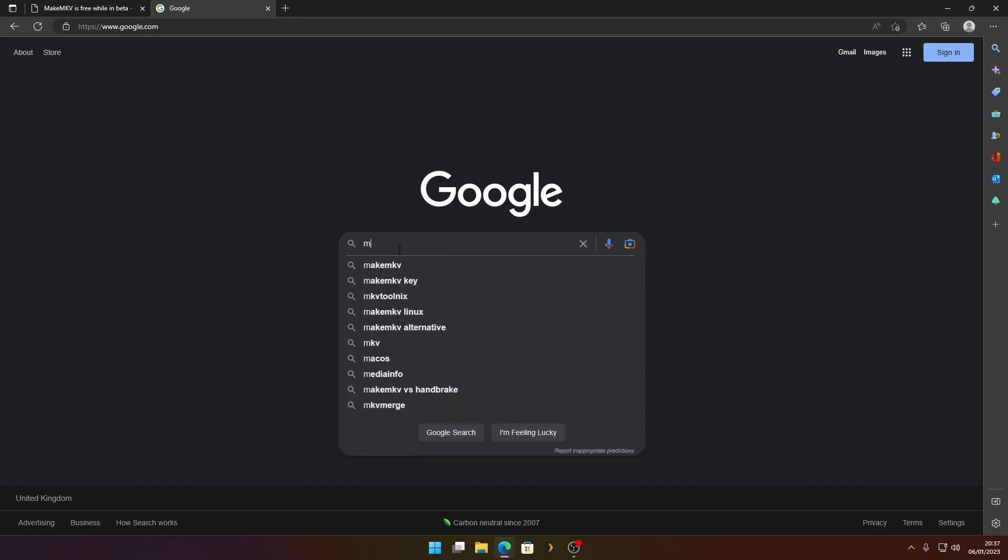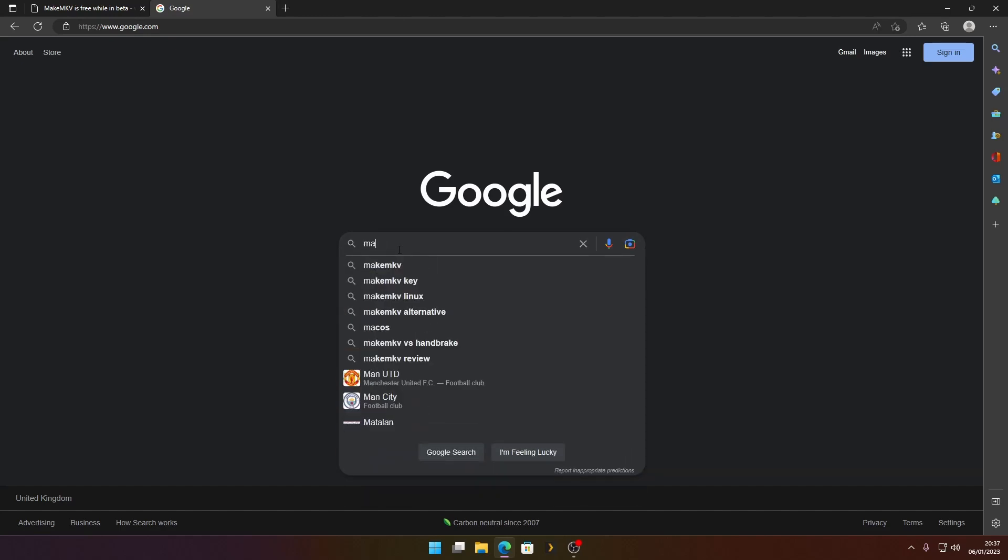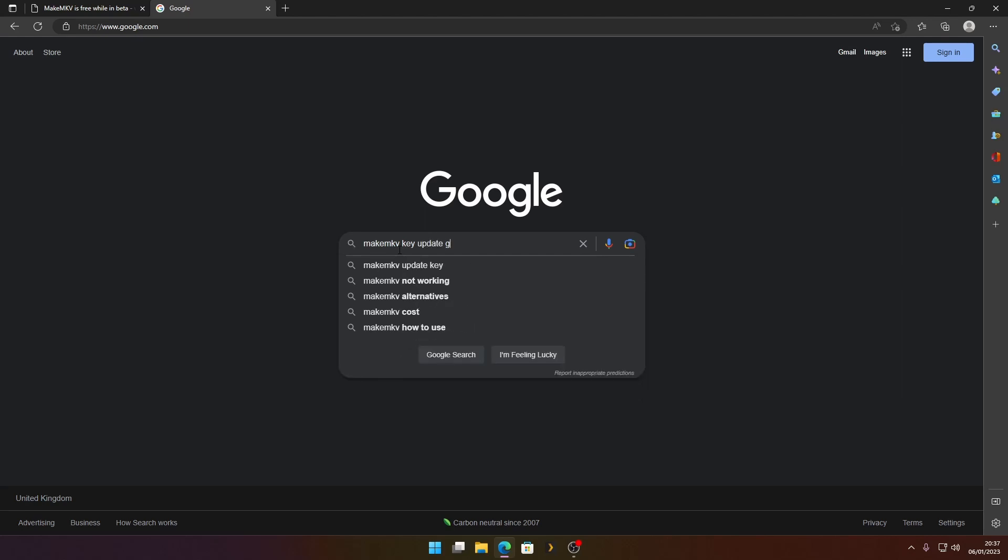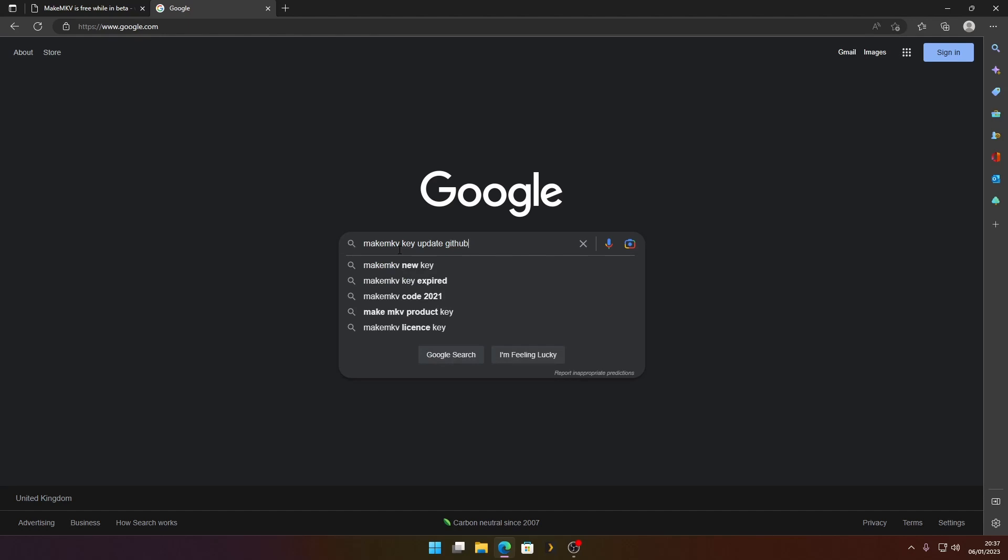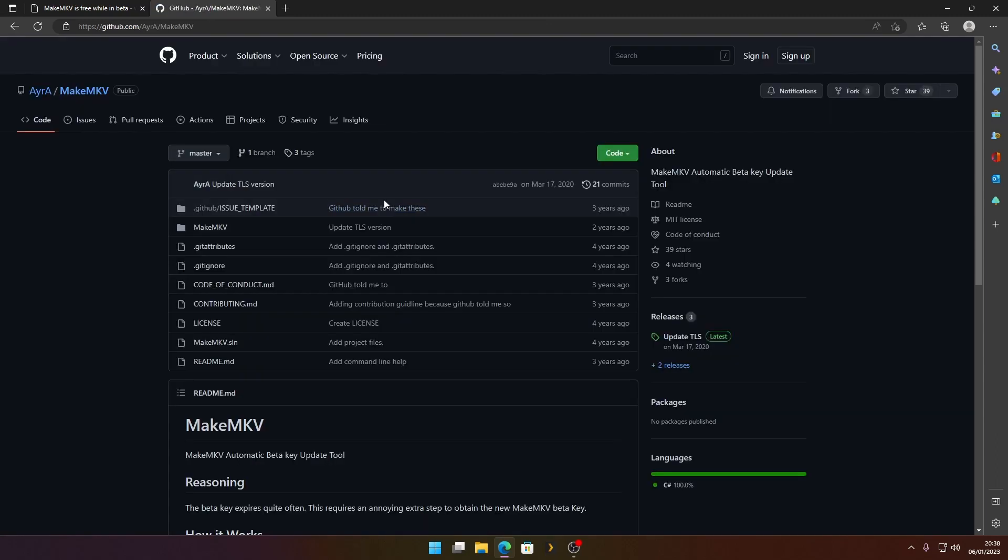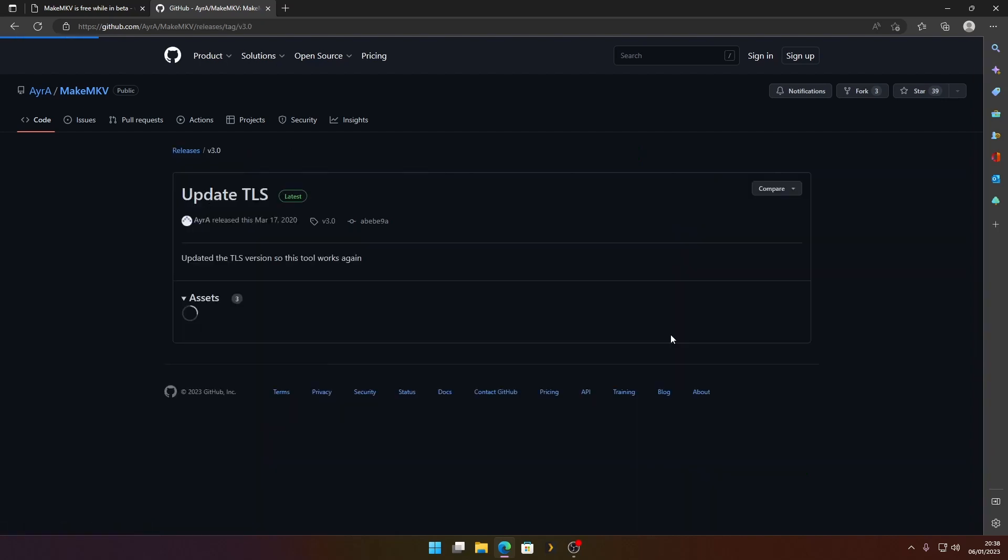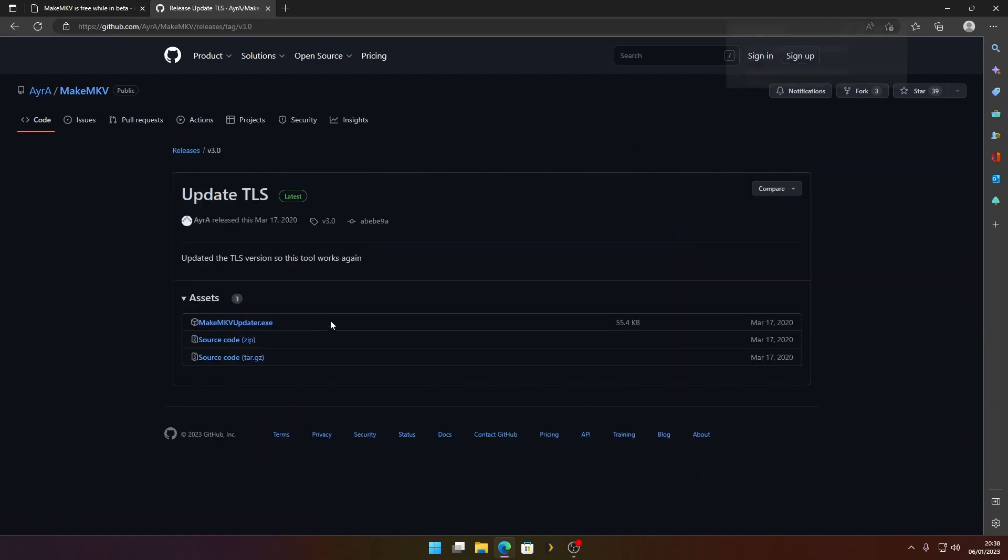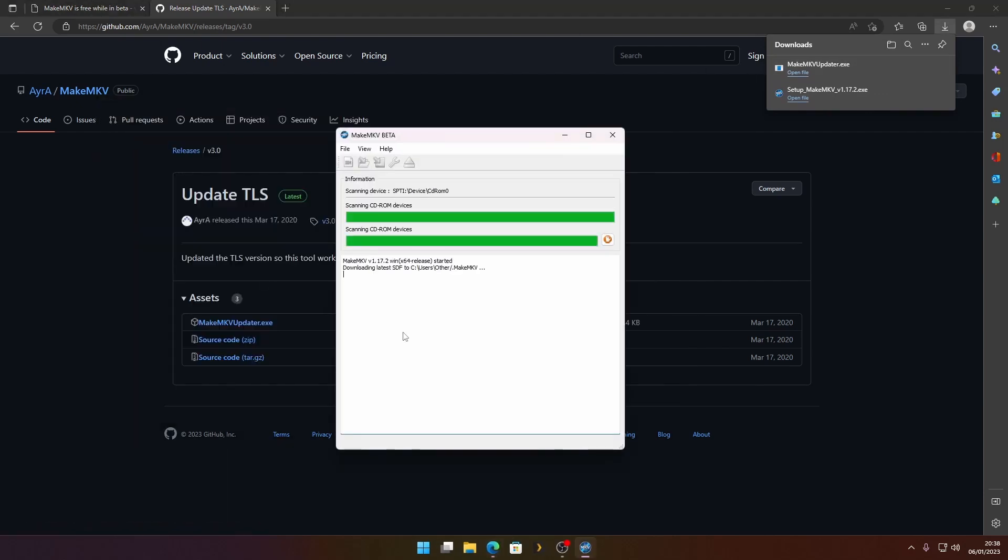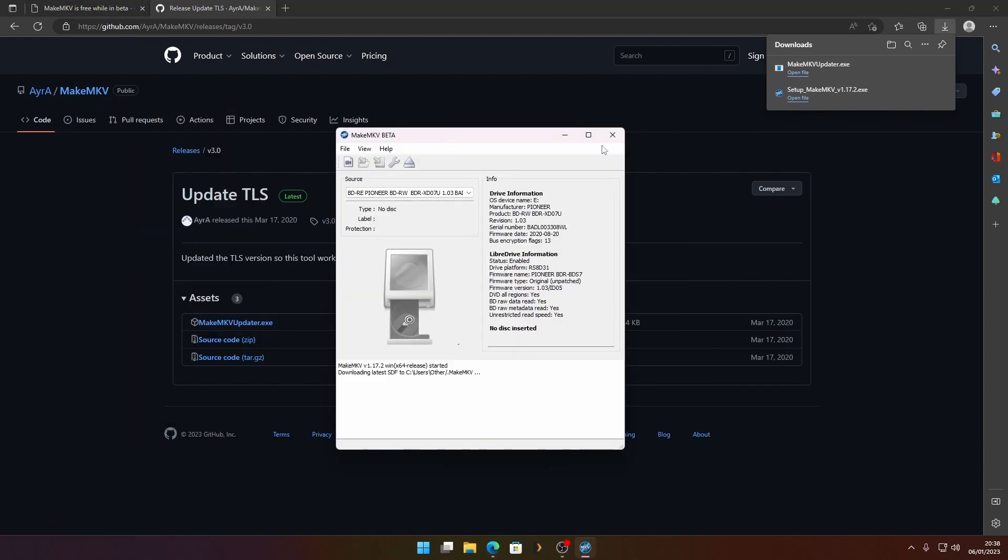Now we're going to search for MakeMKV updater. I will leave links to MakeMKV and this in the description. It's usually the top one, but just double check. Now what we're going to do is get the latest release.